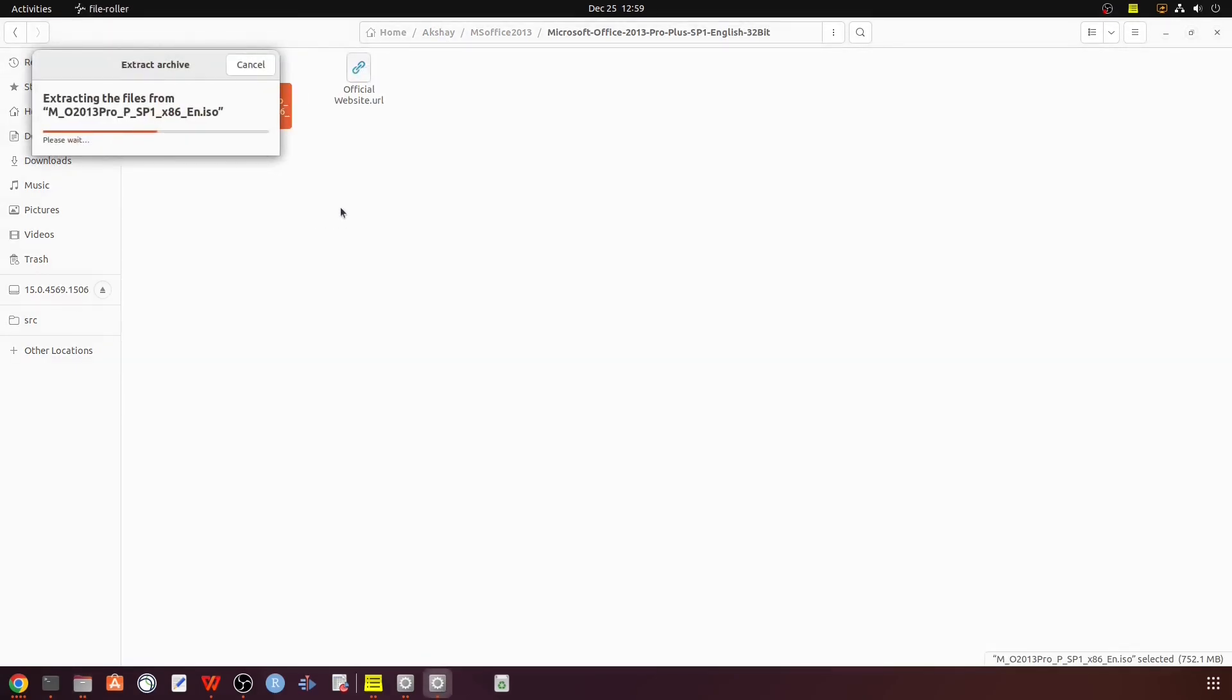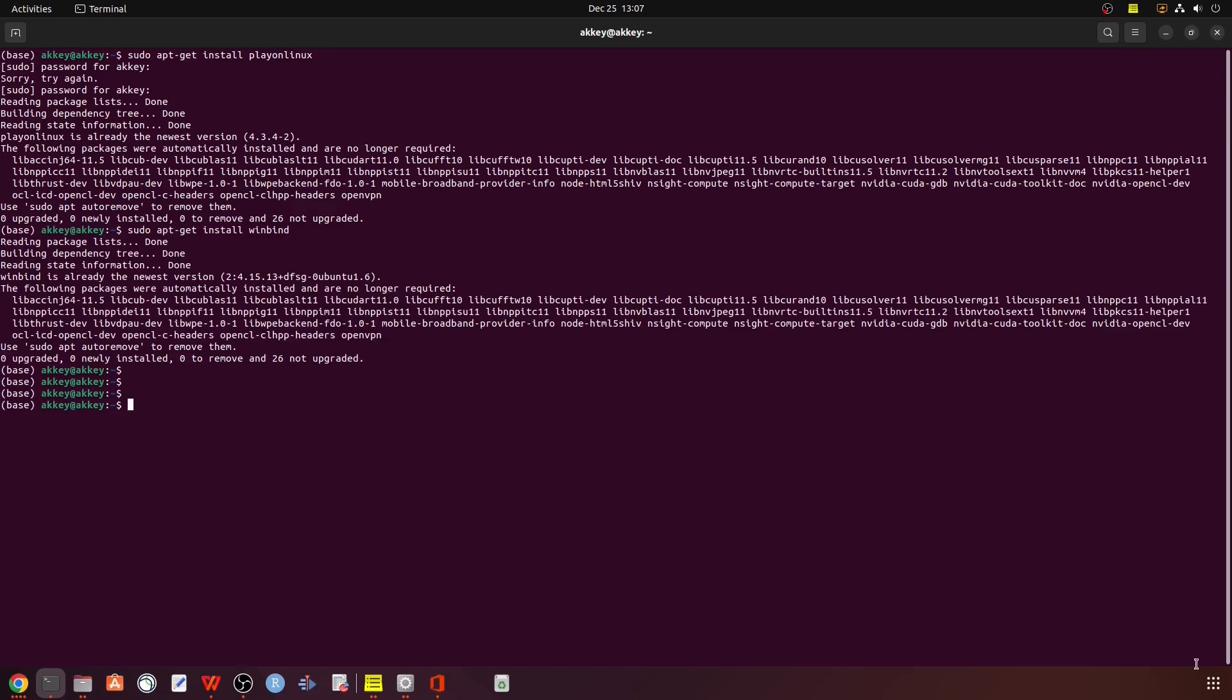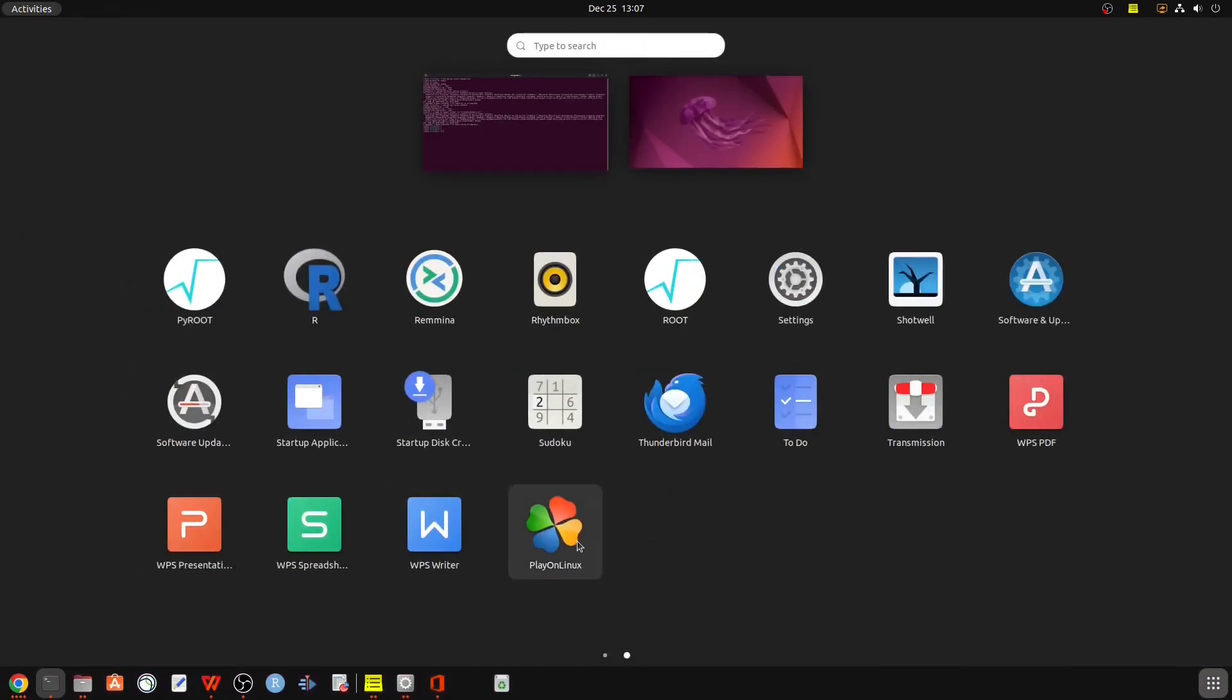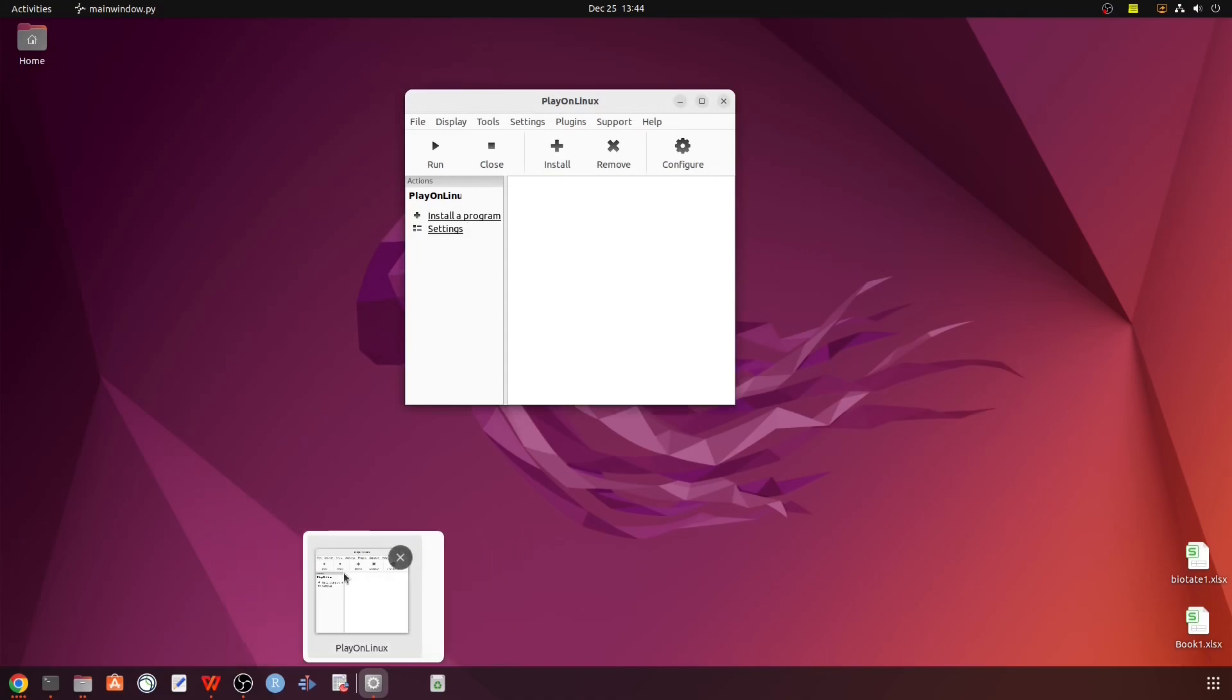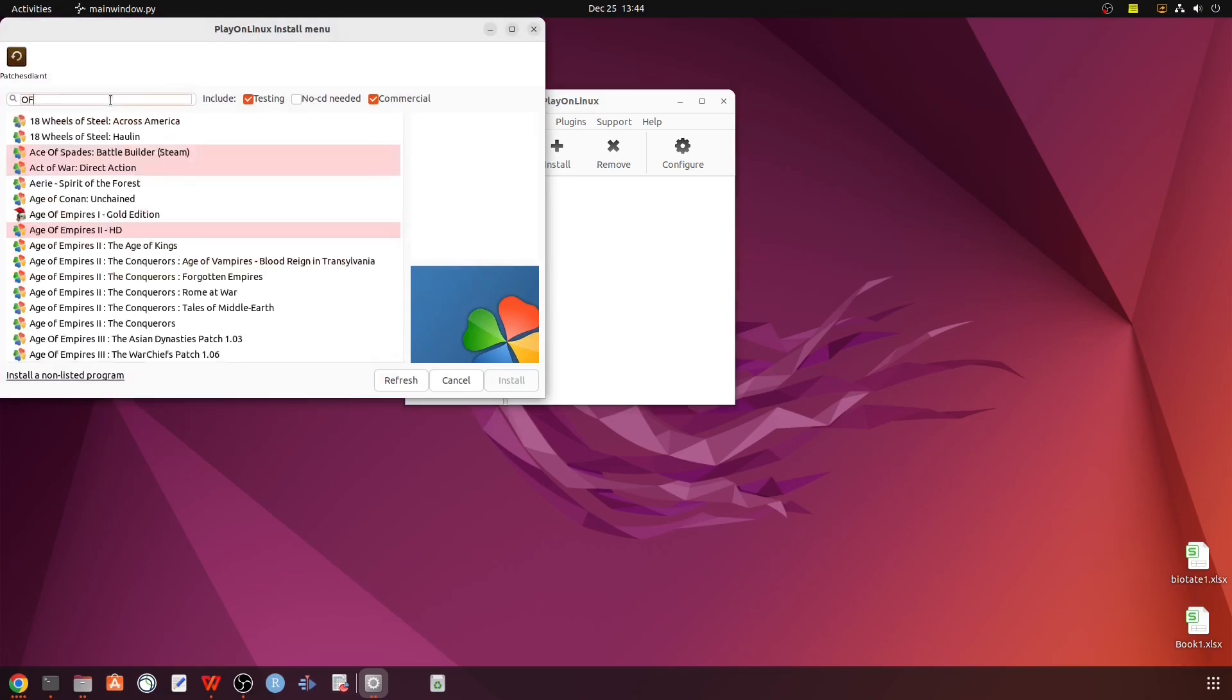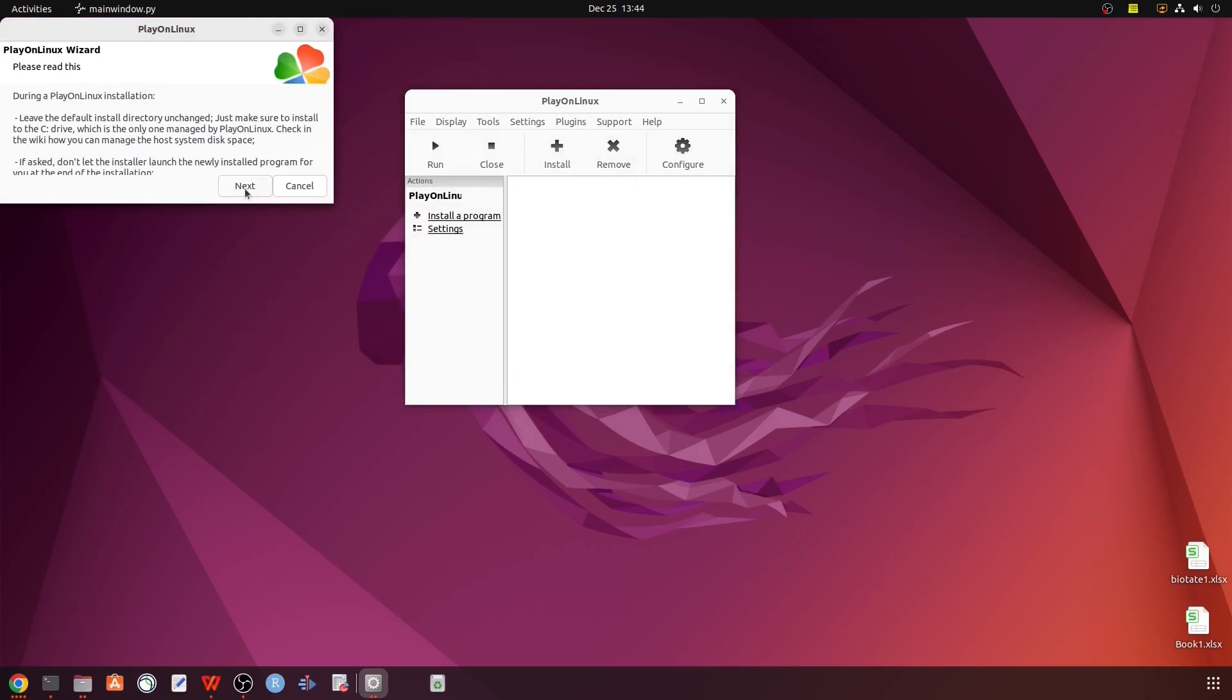Then we have to edit it. As you can see, we have a setup. Now we have to click on PlayOn, select 12.13, then click next.